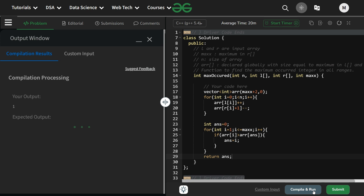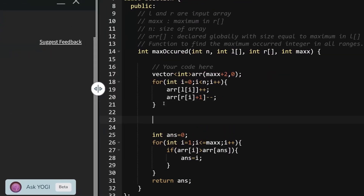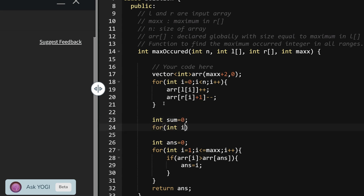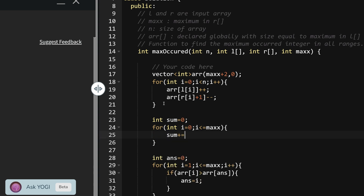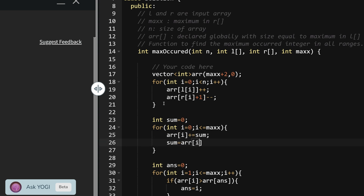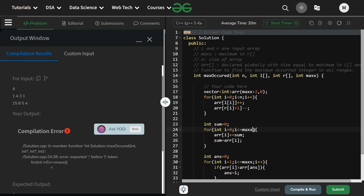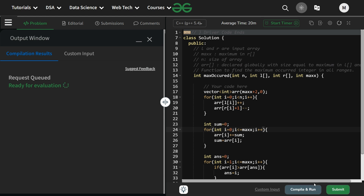There was an error — we forgot to do the prefix sum preprocessing step. So add: int sum=0, then for i from 0 to max: arr[i] += sum, then sum = arr[i]. Also fix a missing i++ in the update loop. After fixing these errors, it runs fine.